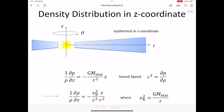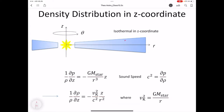We consider the gas molecules in a disk. There are two forces: pressure force and gravitational force in the z direction. The pressure force is directed outward because the density becomes maximum at the mid-plane. So the pressure gradient is minus 1 over rho times dP/dz.